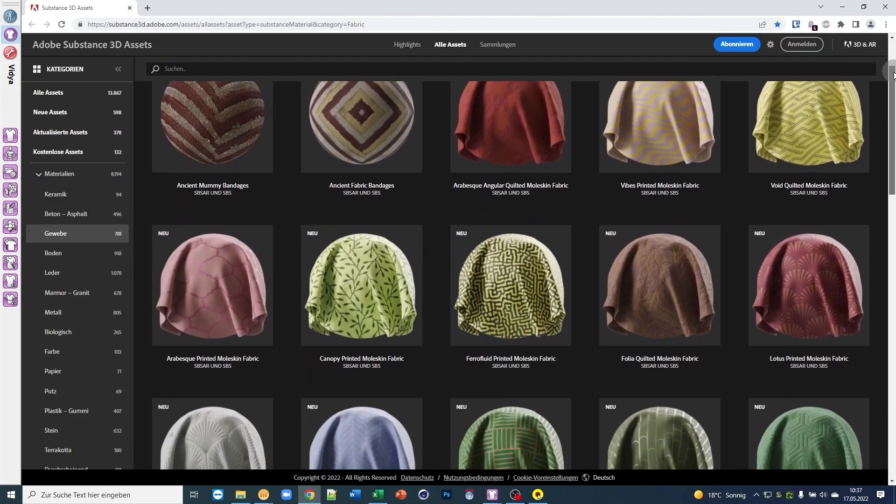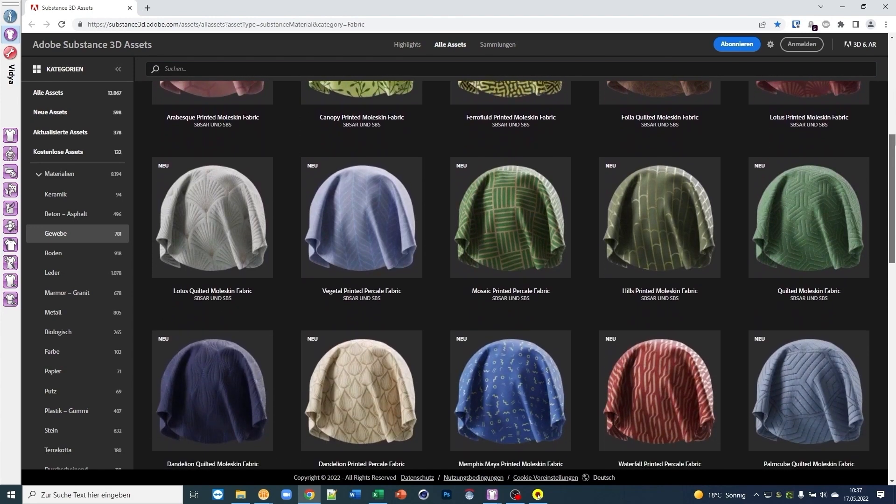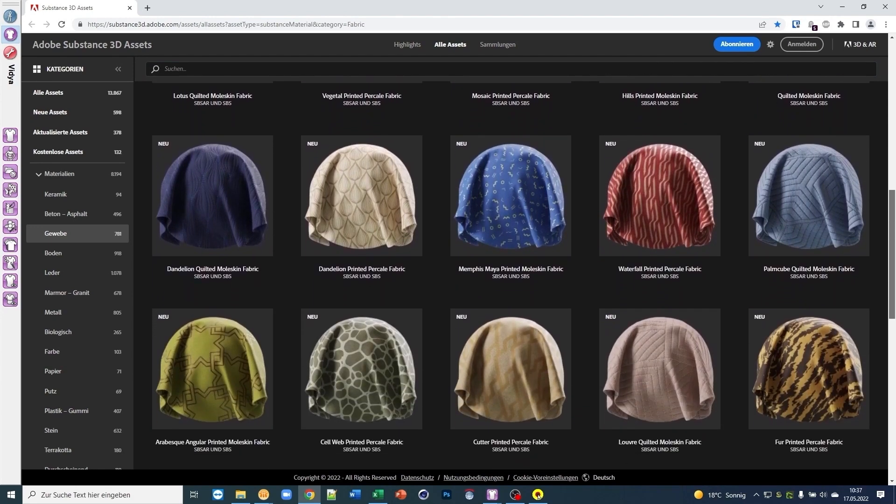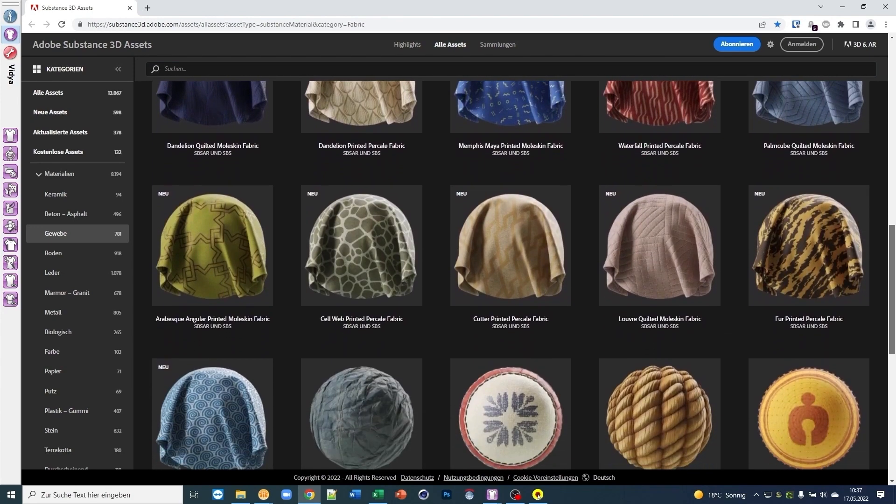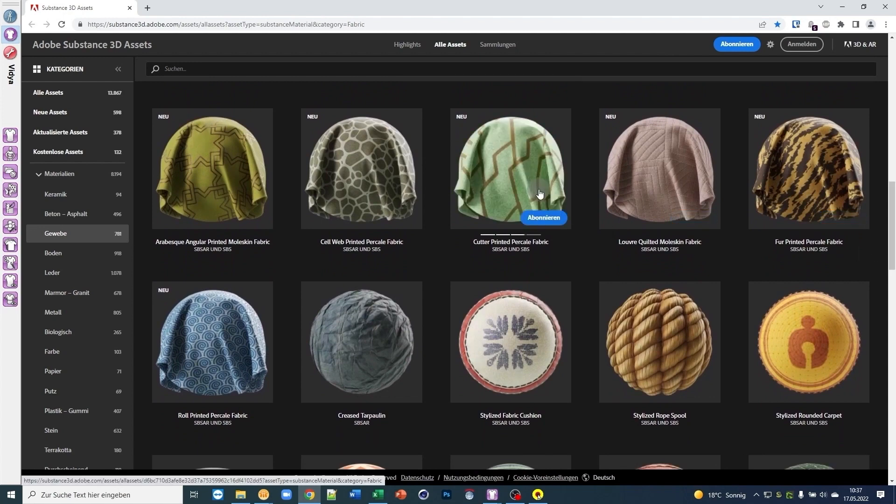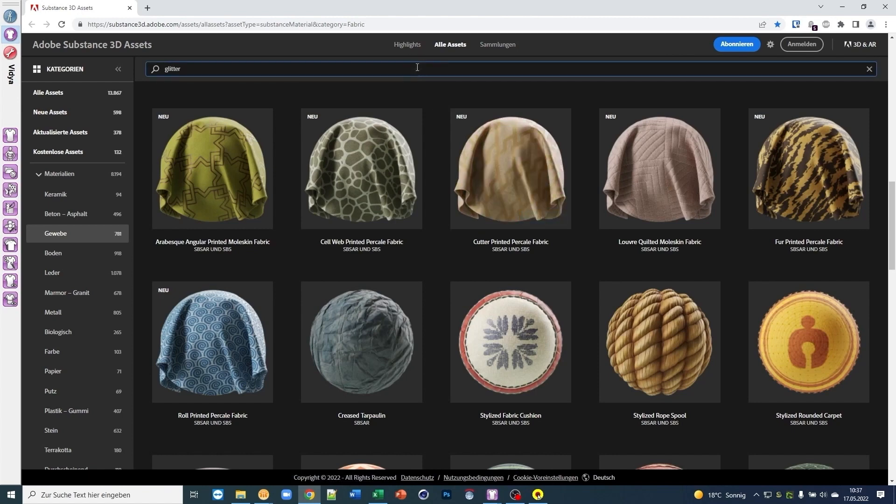On the Adobe Assets website you can find hundreds of ready-to-use substances sorted by categories. The authors usually prepare presets which you can check out in the previews. Let's search for some glitter to spice up our simulation.